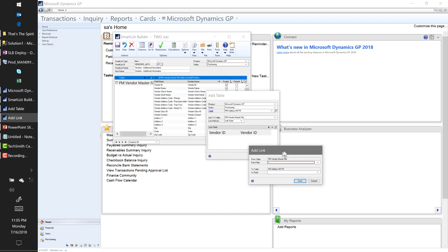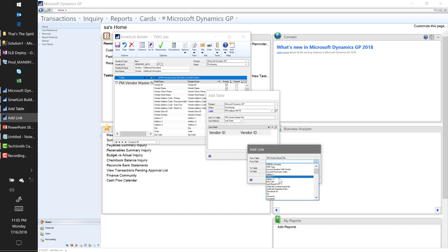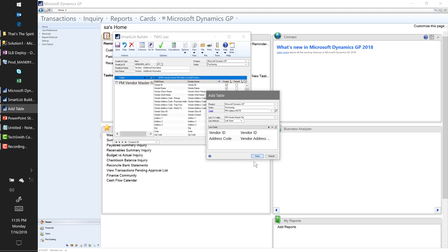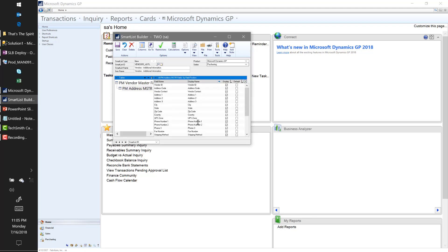The first link was on the Vendor ID, and I'm also going to pull in the Vendor Address Code 1099 and match it to the Address Code in the vendor address table. We now have our tables linked, and here are all the fields from the vendor address table — matched on the 1099 address field. So what you're looking at is the 1099 address fields for vendors set up in GP with a 1099 address. I'm going to pull just the specific address fields we're looking for.